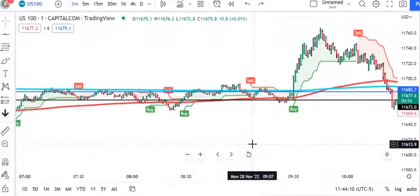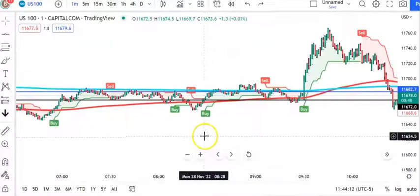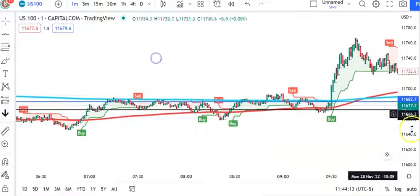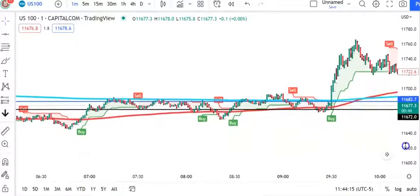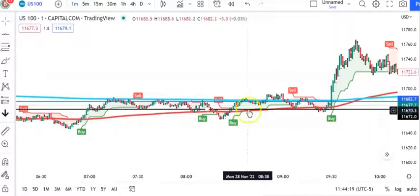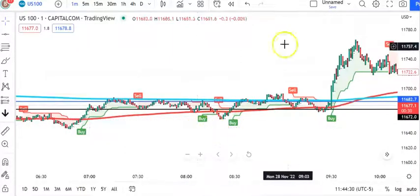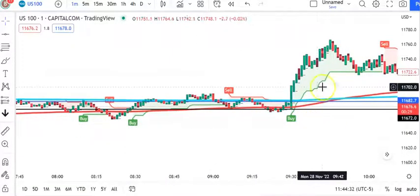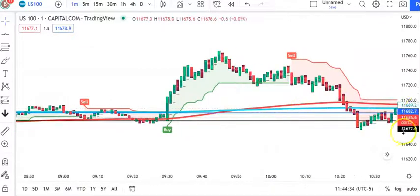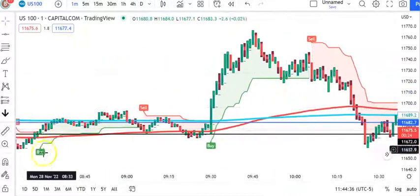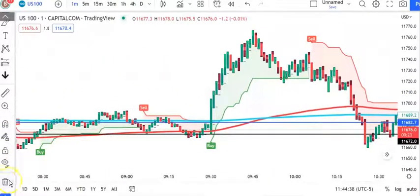Hey guys, we're going to go over the New York Open strategy real quick. I'm going to try to make this less than five minutes, and then we can get online together and do a Zoom where you can ask me any questions. I tried to do this while I was actually trading but it goes so fast. I wanted to go back and actually show you what I do. Let me take this SuperTrend off.